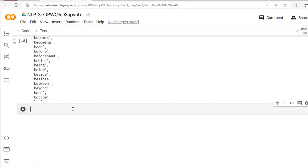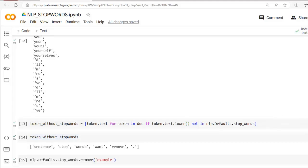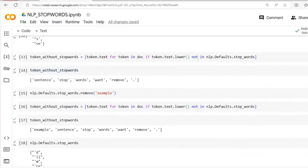Please remember: changes to the nlp session will only affect this specific instance of the spaCy pipeline. This means the add and removal of stop words will affect this session only — the original spaCy pipeline remains unchanged.